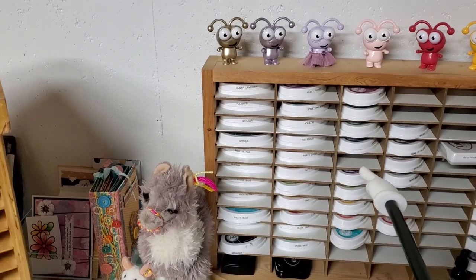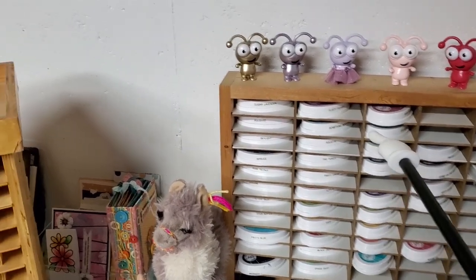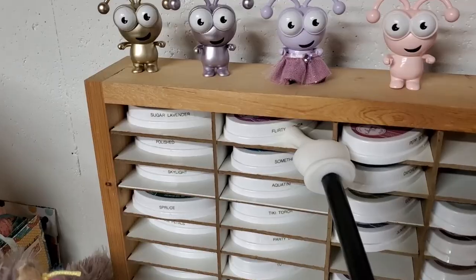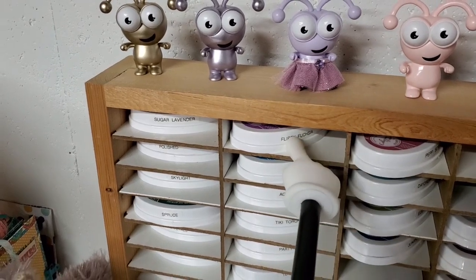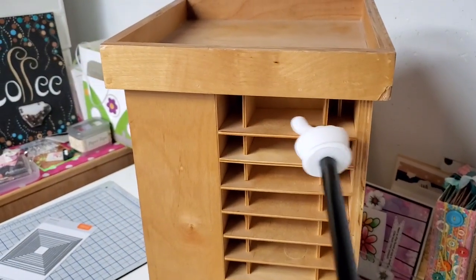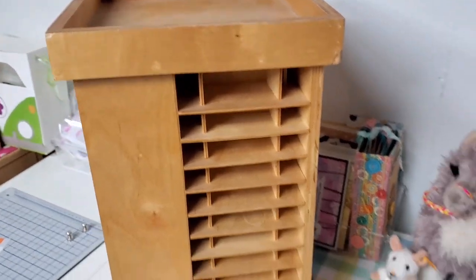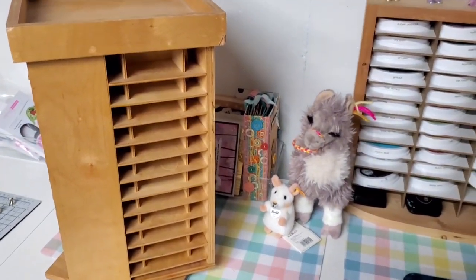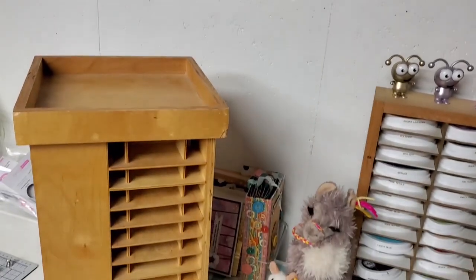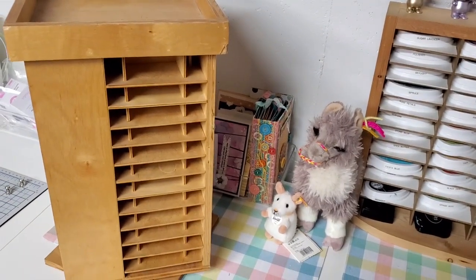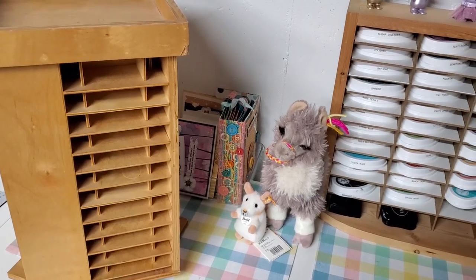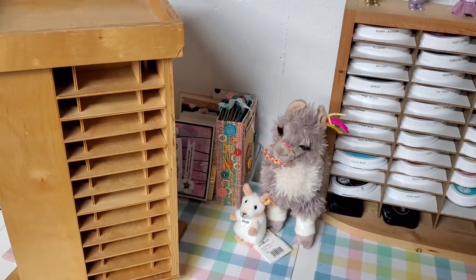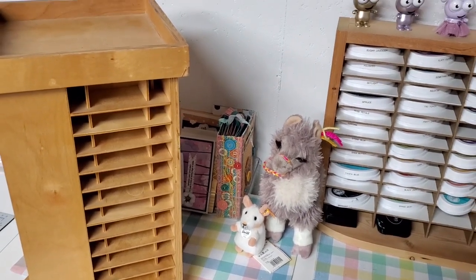I'm going to move the Catherine Pooler ones over here and then move the distress inks there because they do fit. I may have to relabel because my Catherine Poolers are labeled on the side, and now I have to label them on the very end. Thank you for watching. I will give you a playlist down below of everything I have in my video collection for my craft room.